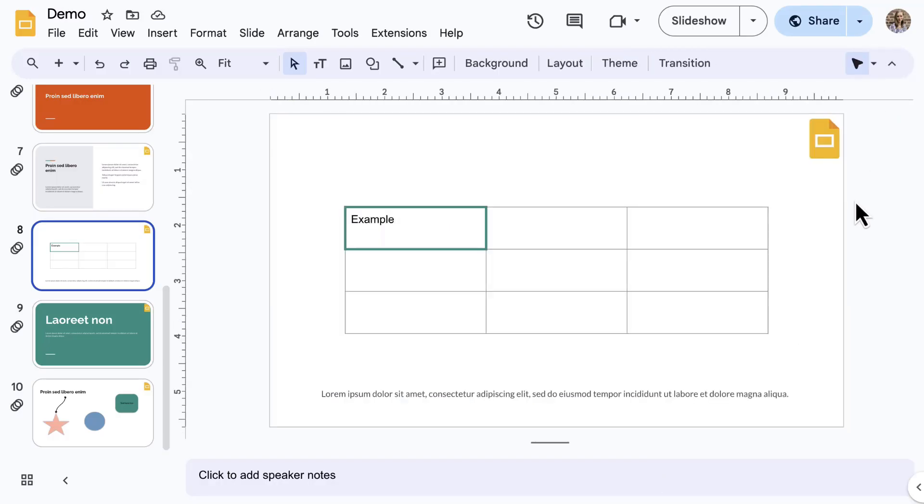You may feel limited on formatting controls. You may actually find it easier to copy a table from Google Docs or from Google Sheets and paste it into Google Slides.